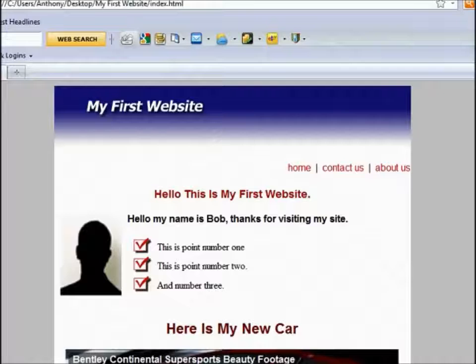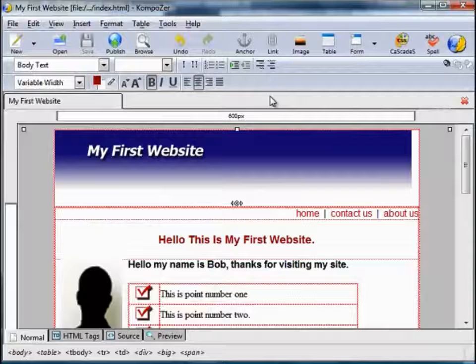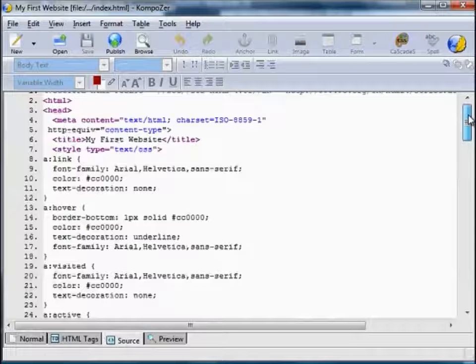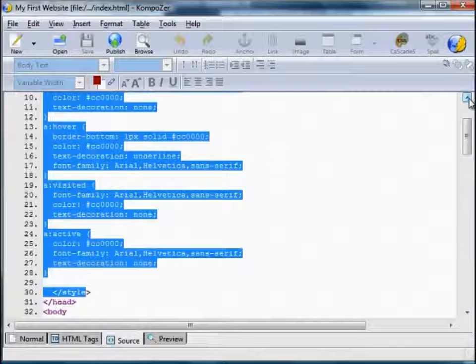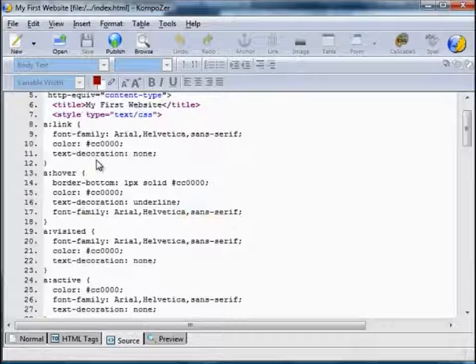Let's close this down and go back to our Composer window. If you look at the source code — as I touched on in an earlier video — at the top of the page between these style tags was the actual style sheet. We really want our web pages to refer to these styles across the board. So go back to our normal page, click on Cascades, and there's a little box which says Export Style Sheets.